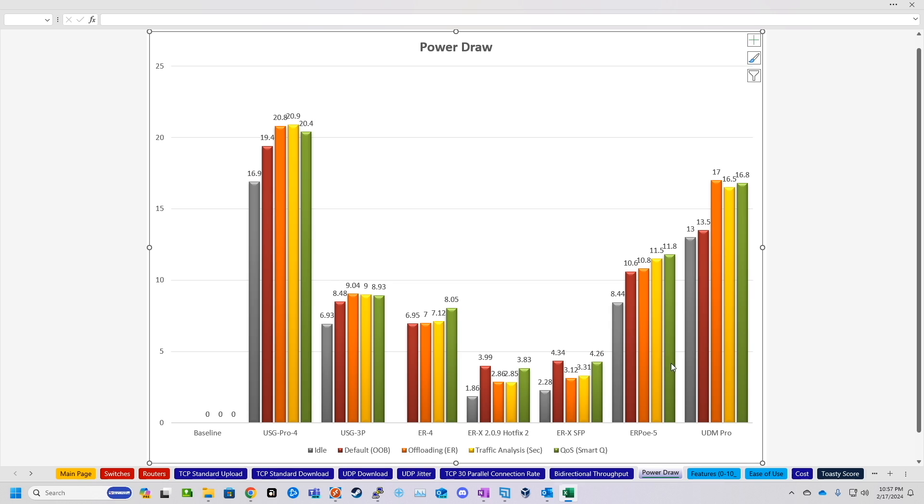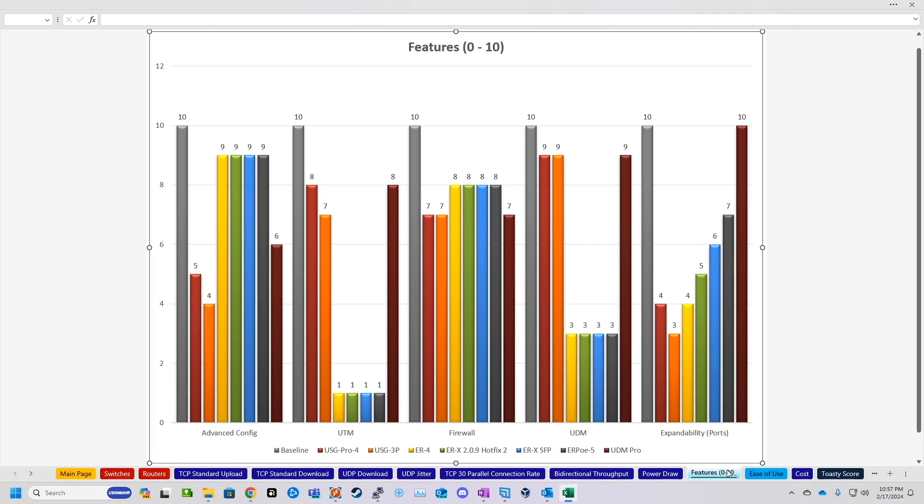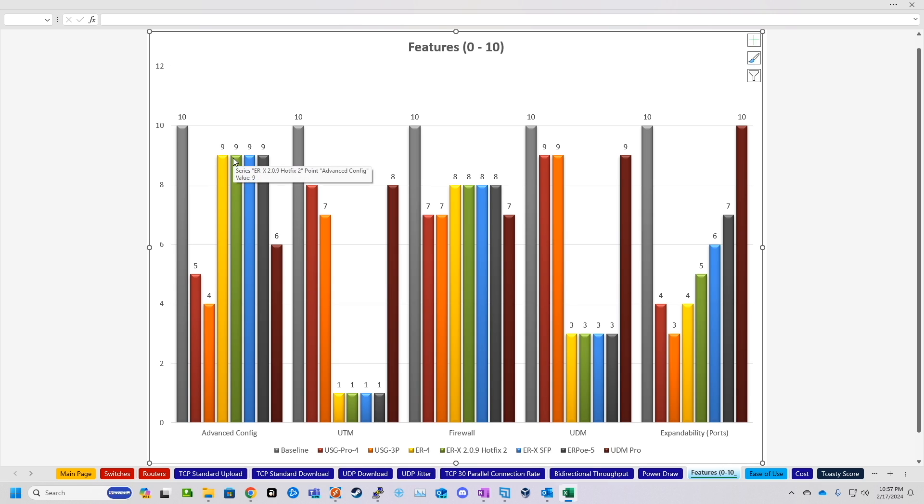Now, the next few sections were kind of like my subjective rating spreadsheets. If you watched the last videos, you're probably familiar with this, but basically, I just kind of rate, on a scale of 1 to 10, how I think various areas of the device compare. So this is totally just my opinion, but we'll go ahead and go through each one. So advanced configuration, I had basically all the EdgeRouter devices at a 9, because EdgeRouters can support quite a bit of advanced configuration. I mean, they can do MPLS if you want to.